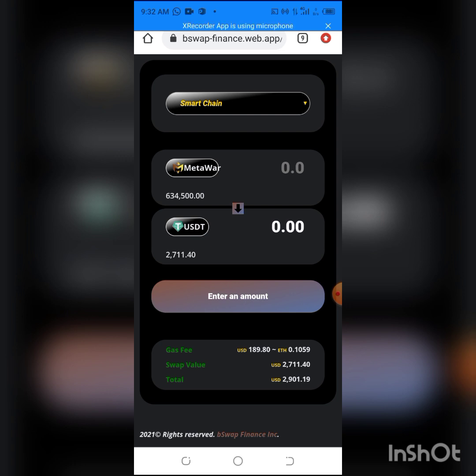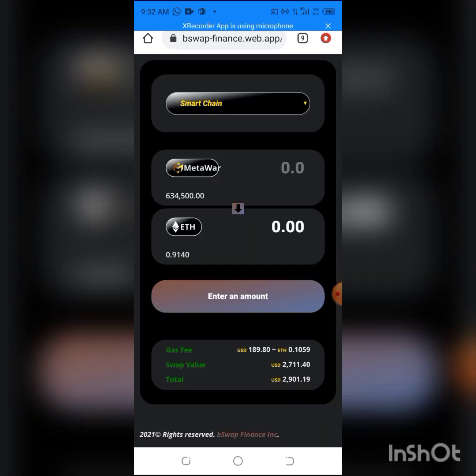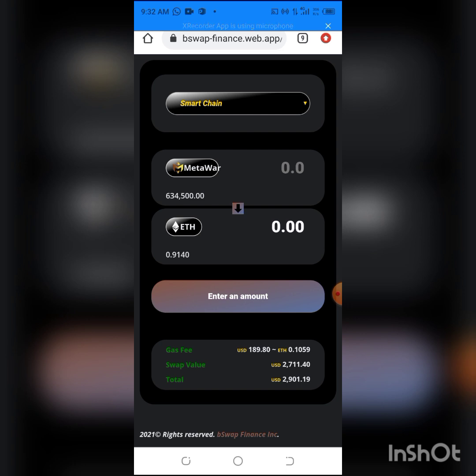My MetaWorld token is down by what I just swapped. The gas fee was $189 and I had 1 Ethereum, but the gas fee reduced it.